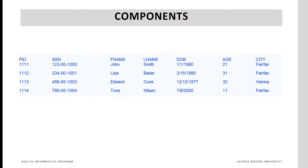If you're familiar with spreadsheets like Microsoft Excel, you're probably already familiar with storing data in tabular form. Each sheet in Excel is a separate table. Each column is a field. Each row is a description of fields for one record. Here, the first row is about John Smith — he is 21 years old at the time the information was inputted, and he was born in 1990 in Fairfax.